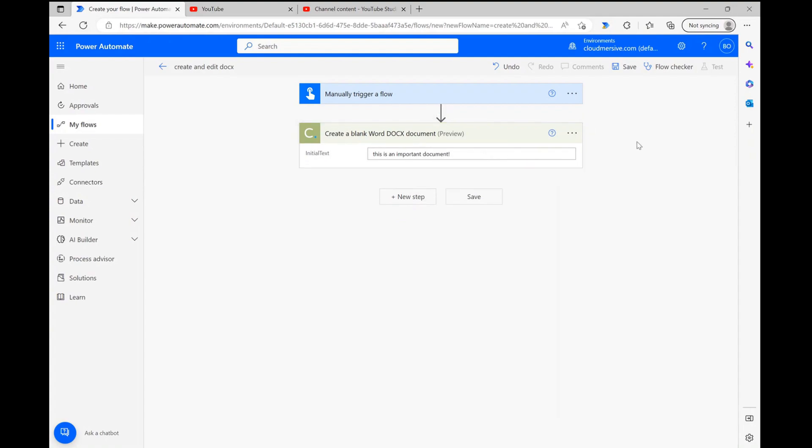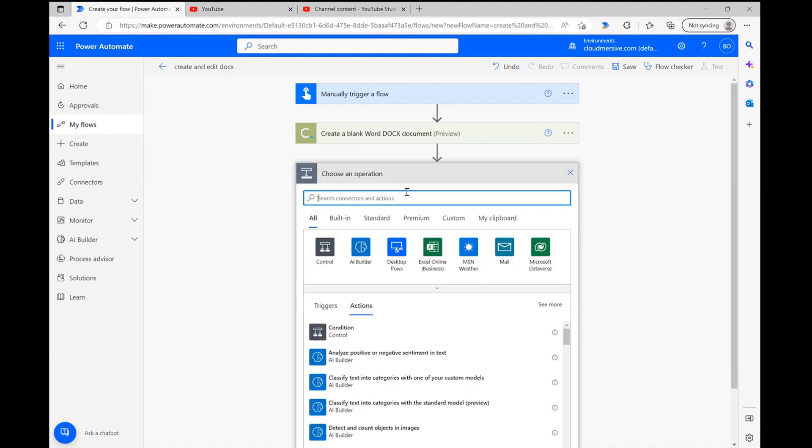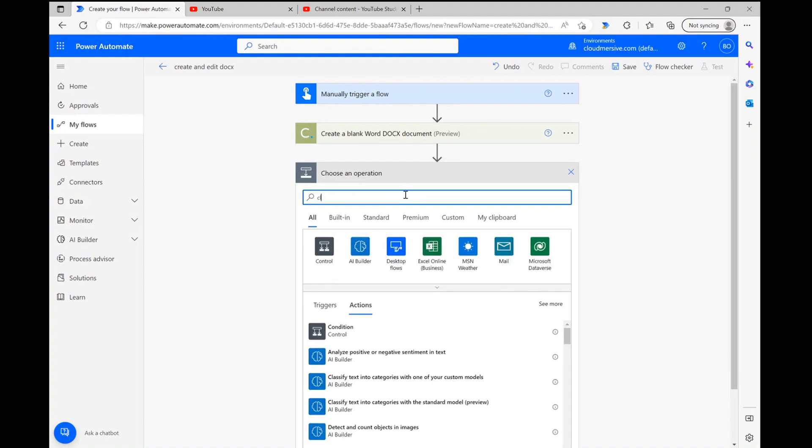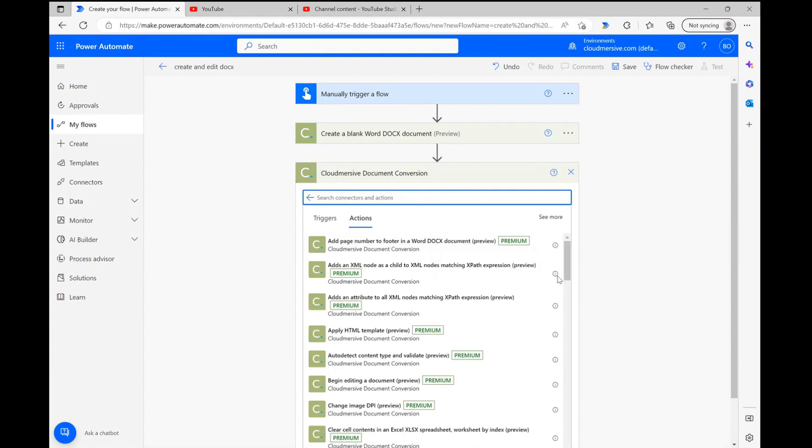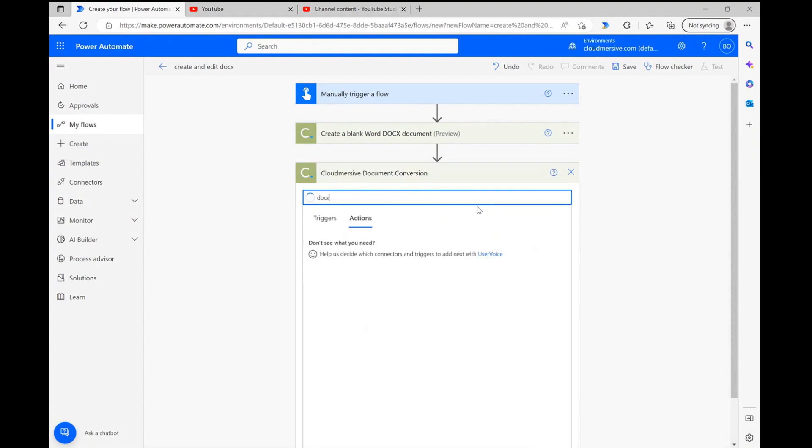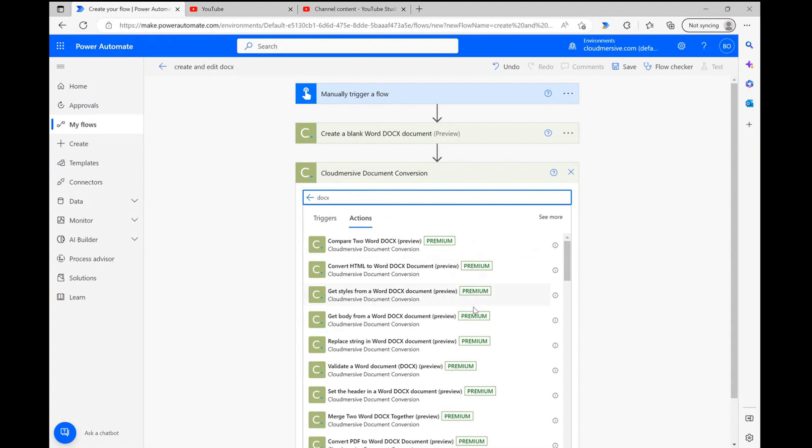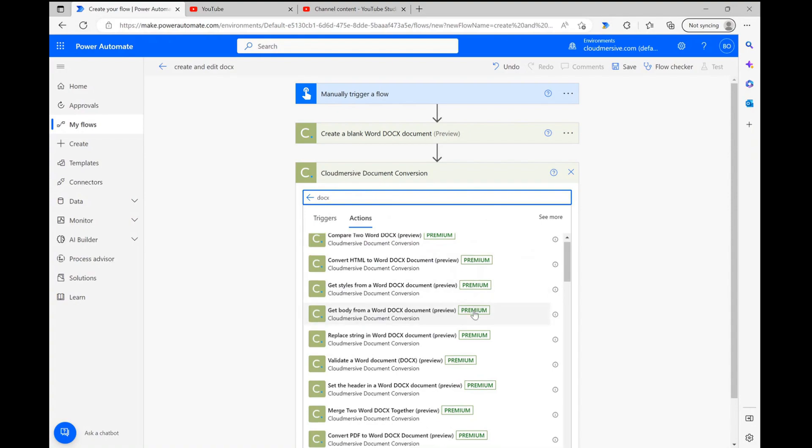However, if we're looking to put additional content into this new document, we'll need to add an additional step or two on top of this. To that end, there are a bunch of different Docx customization options available through the document conversion connector. Let's click new step and navigate to the document conversion connector once again. Once we reach the actions list, let's type Docx and quickly peruse the options we have to specifically edit our Docx document.